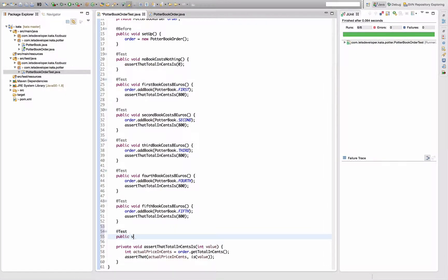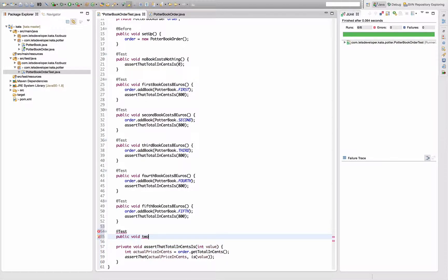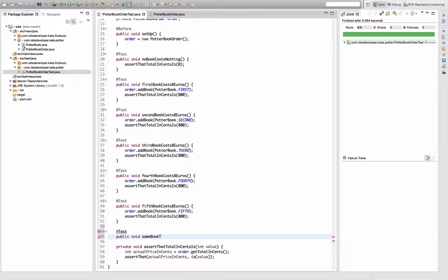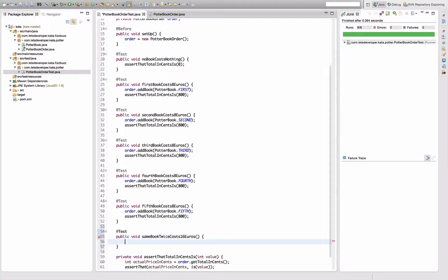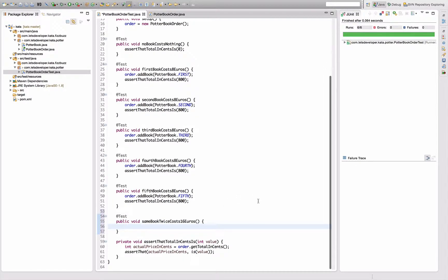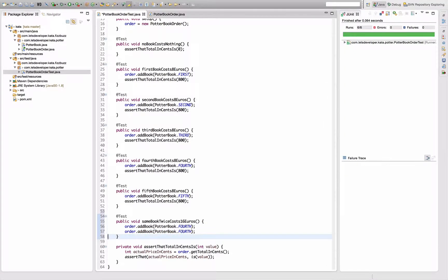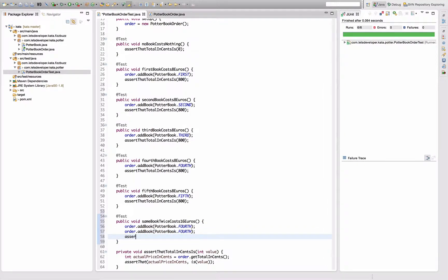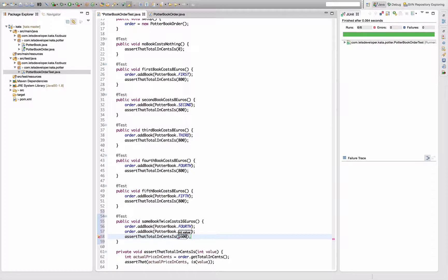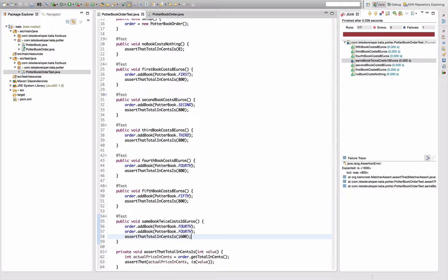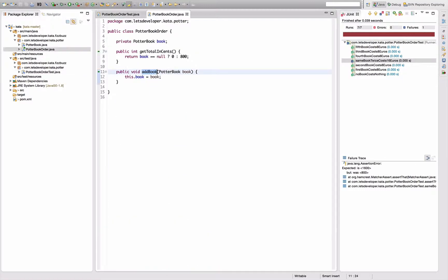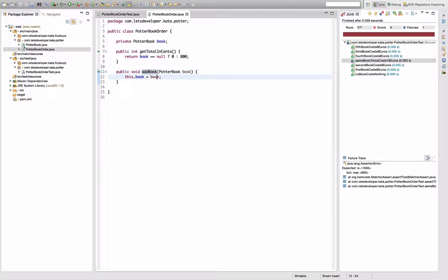Public void - that's too long. Let's do same book twice costs 16 euros. That's the rule, right? There's no discount for two times the same book. So if I do order add book, potter book fourth, twice, and I assert the total, total in cents should be 1600. So 16 euros. Re-execute that test. Test fails. Makes sense. So I guess in order to solve that test I somehow have to store how many books I have at least.